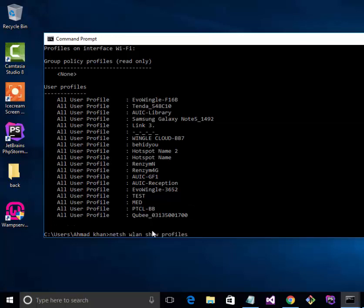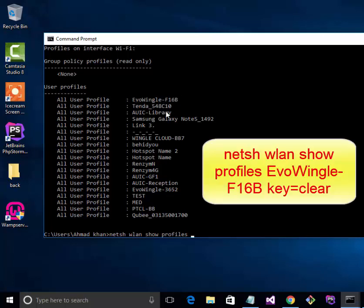Next step, you need to type this command again and copy one of them. This is my network, so I am copying this one, and you need to type key equals clear.